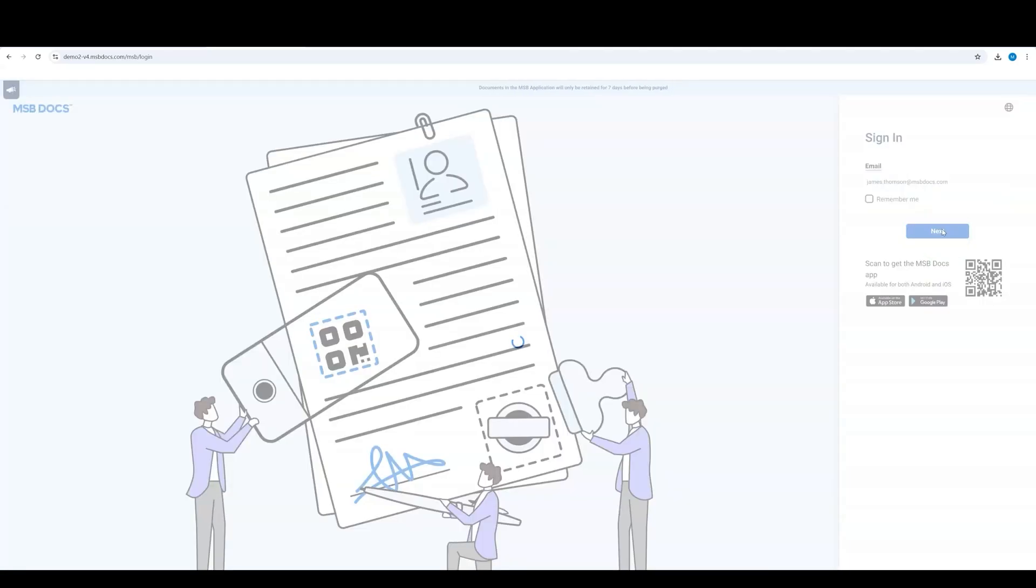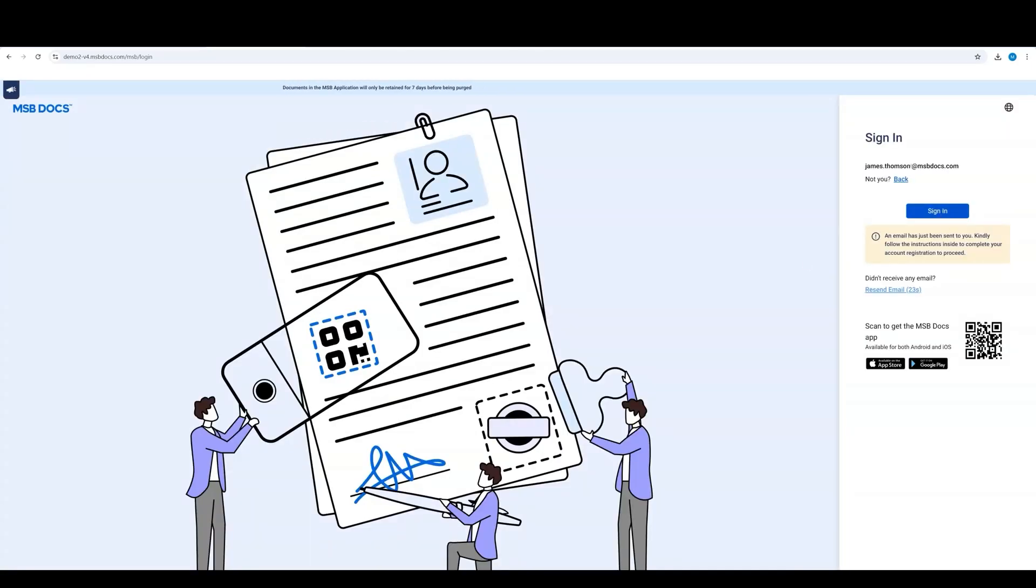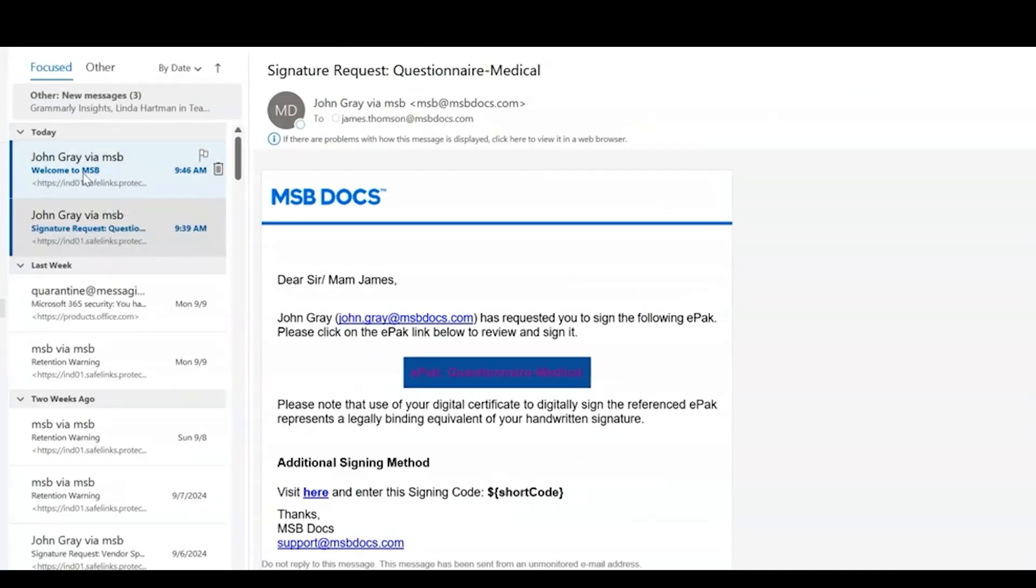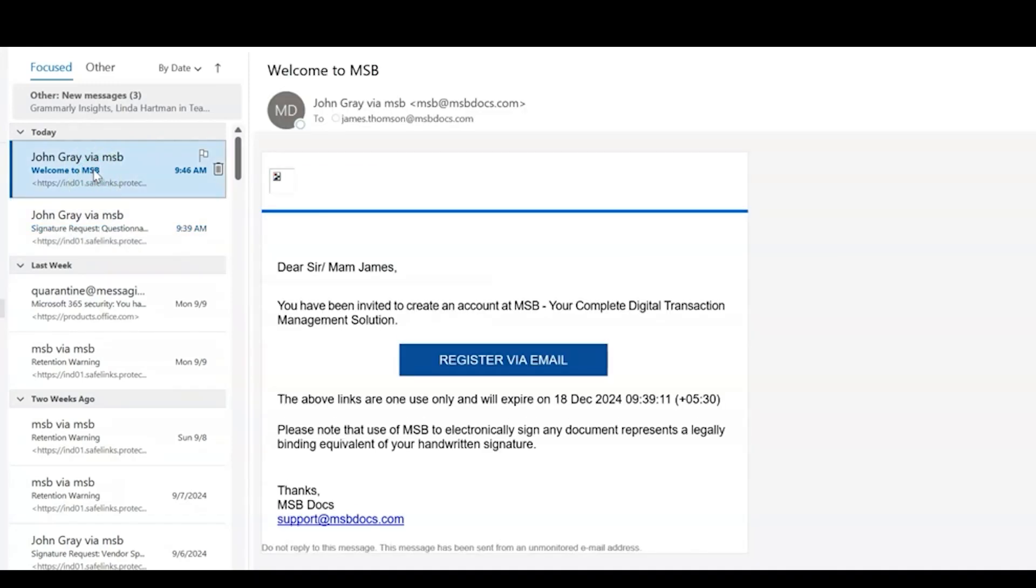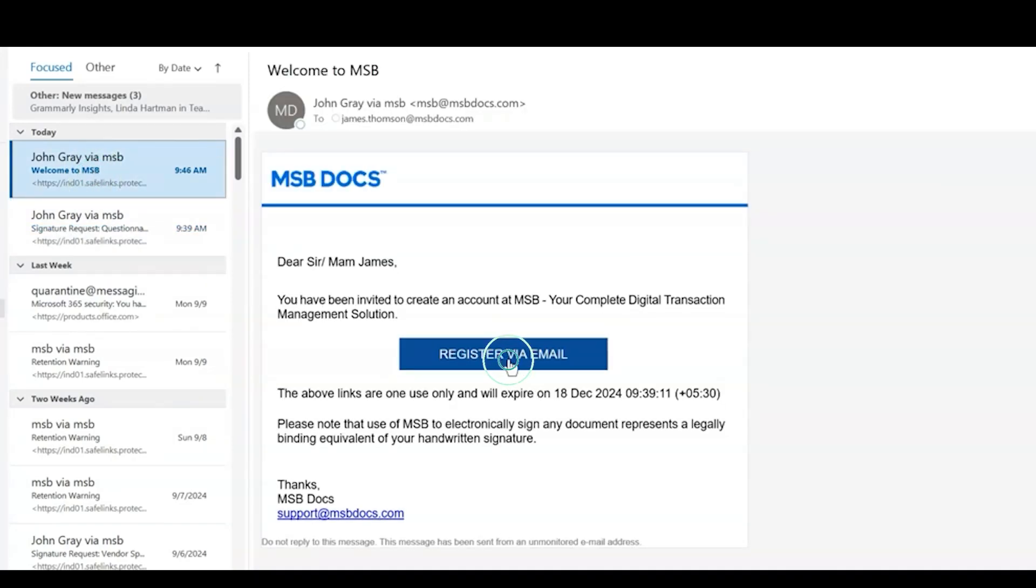A welcome email will be sent to you to register your account. Click the link in the email and then enter and confirm your desired password.